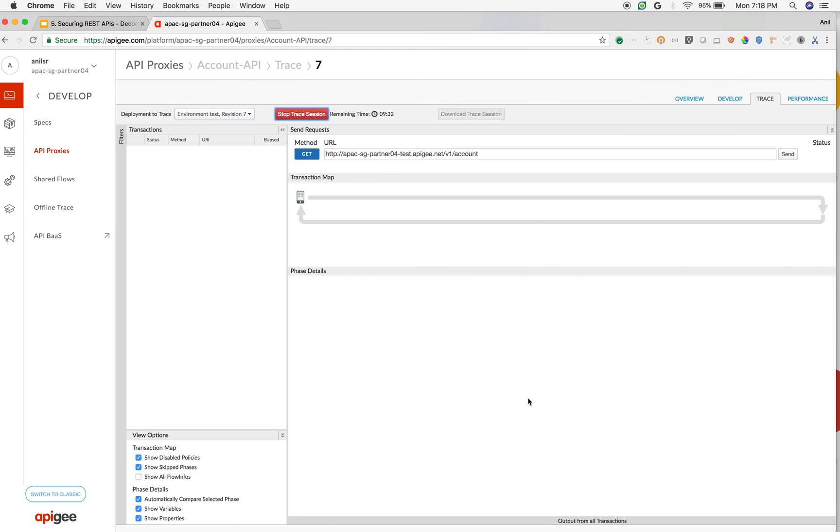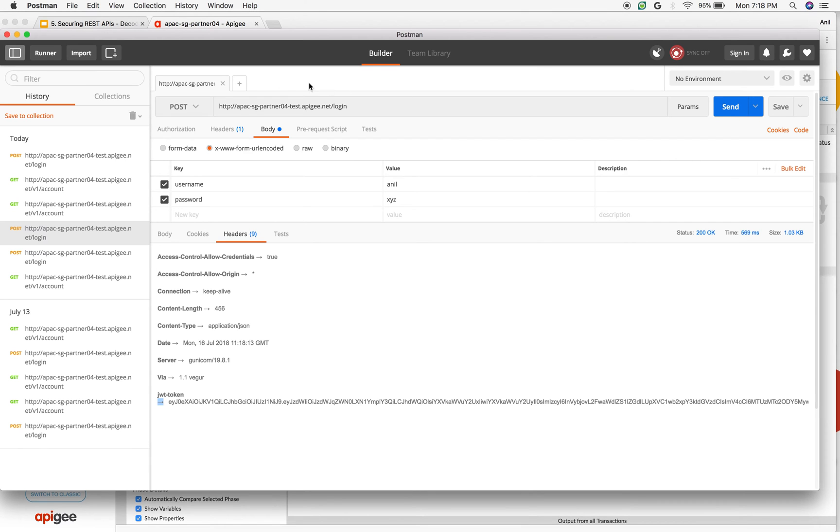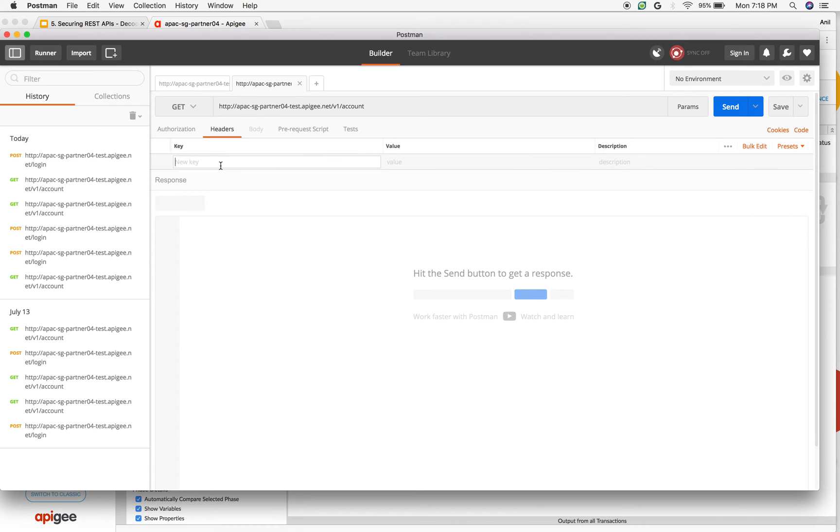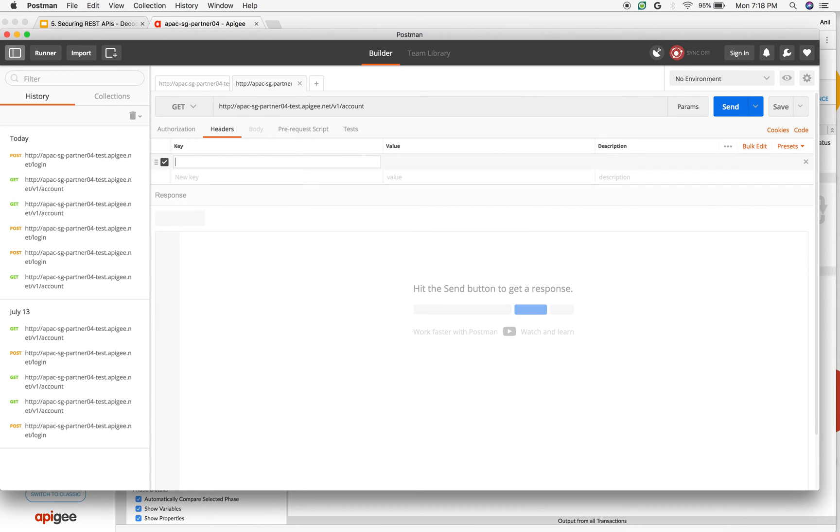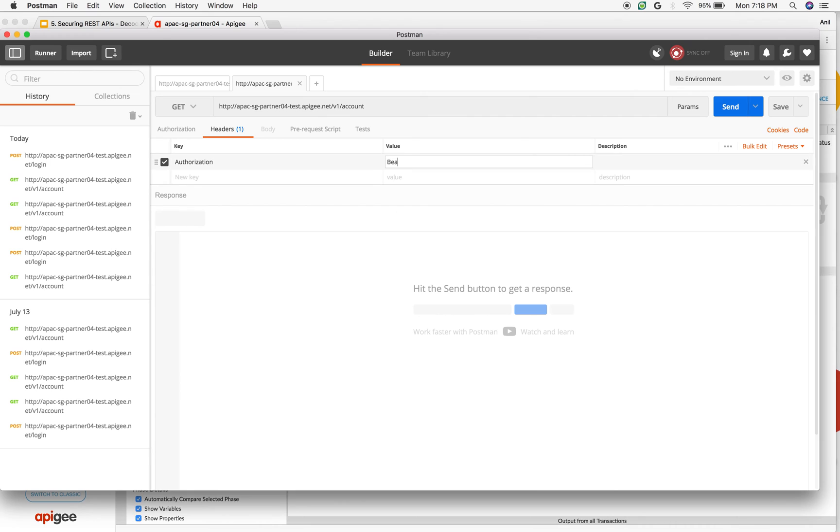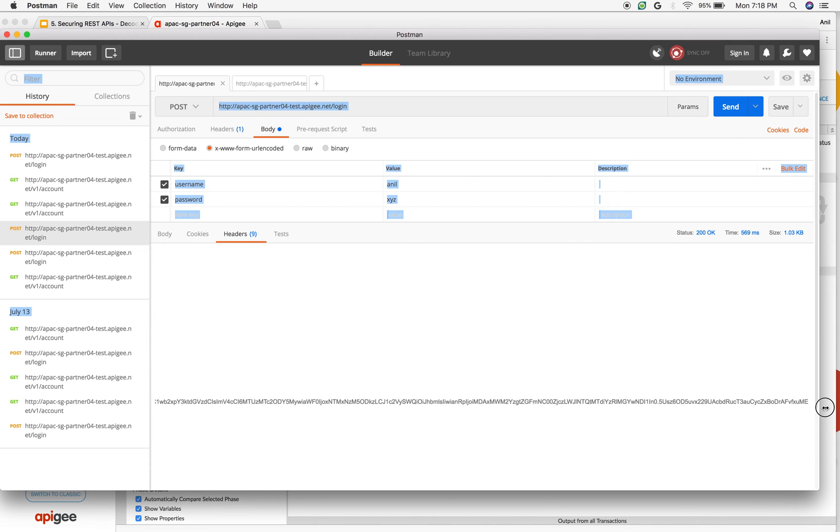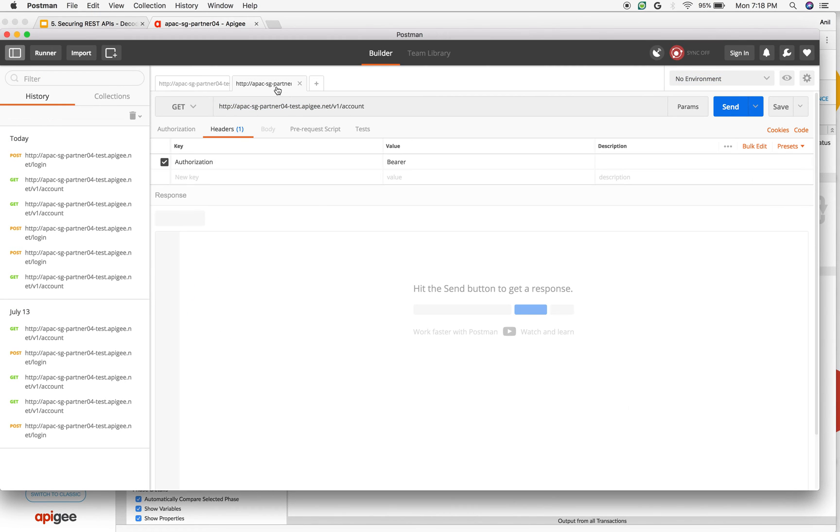So let me use the JWT token to make an API call to /account API where we are trying to see the decode operation in action. I am going to send the JWT token in authorization header bearer and I am going to copy the JWT token that we have generated and send it in the bearer token.